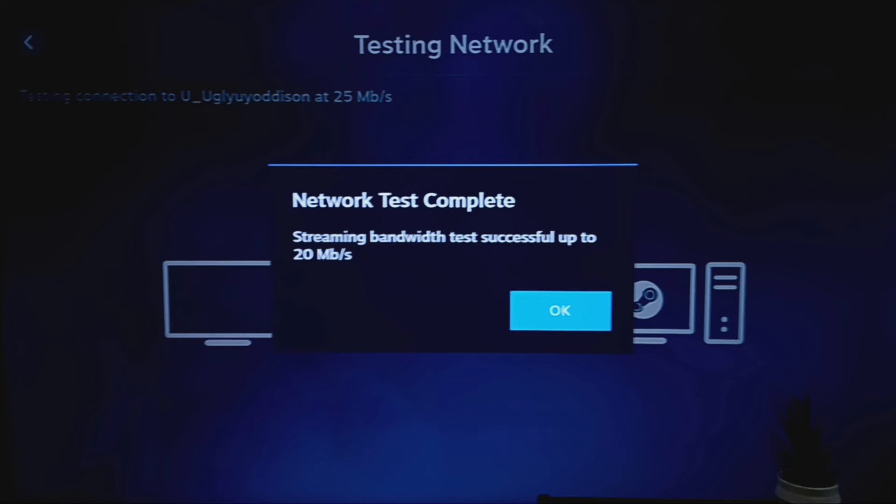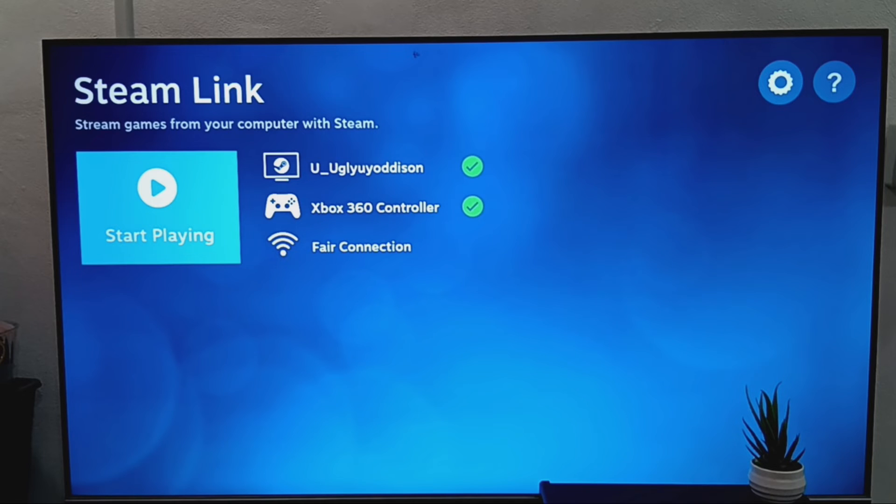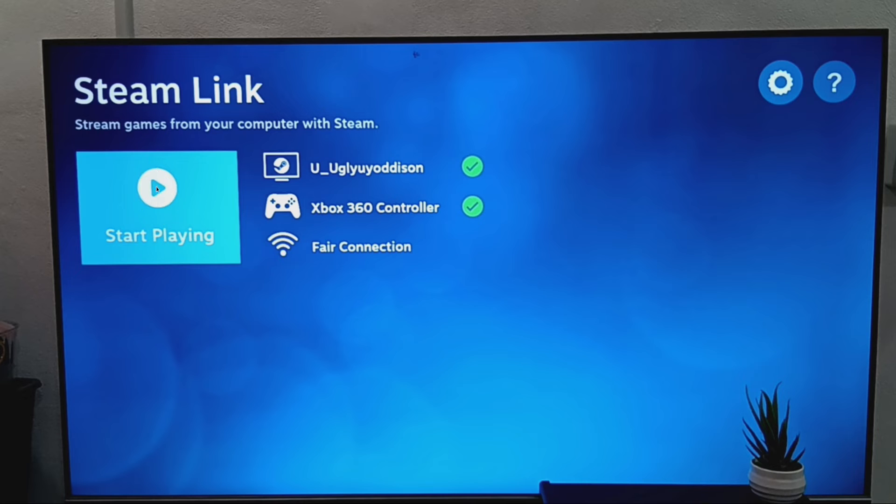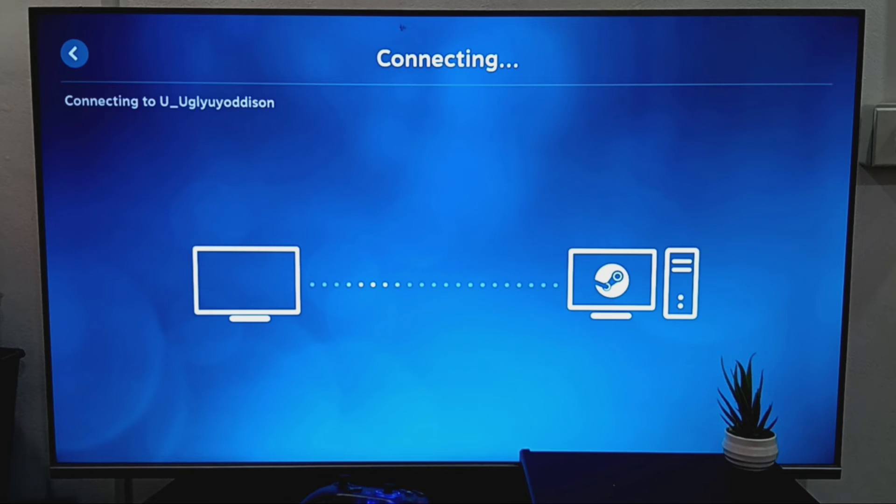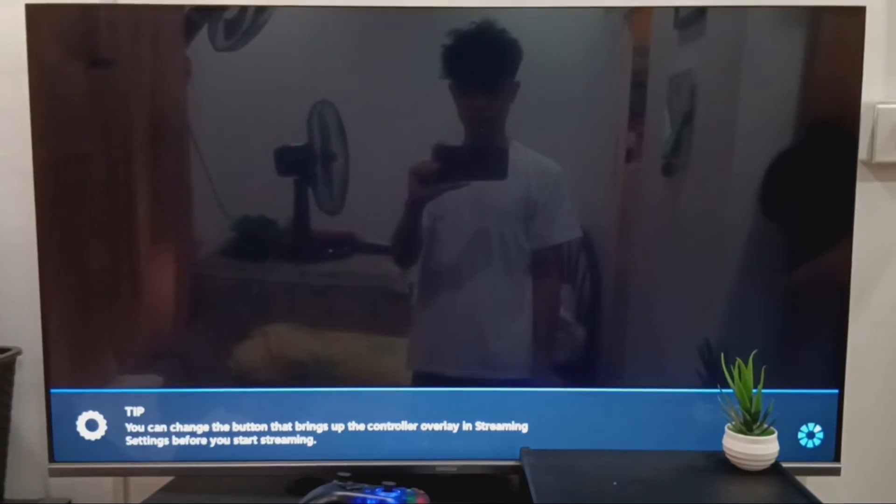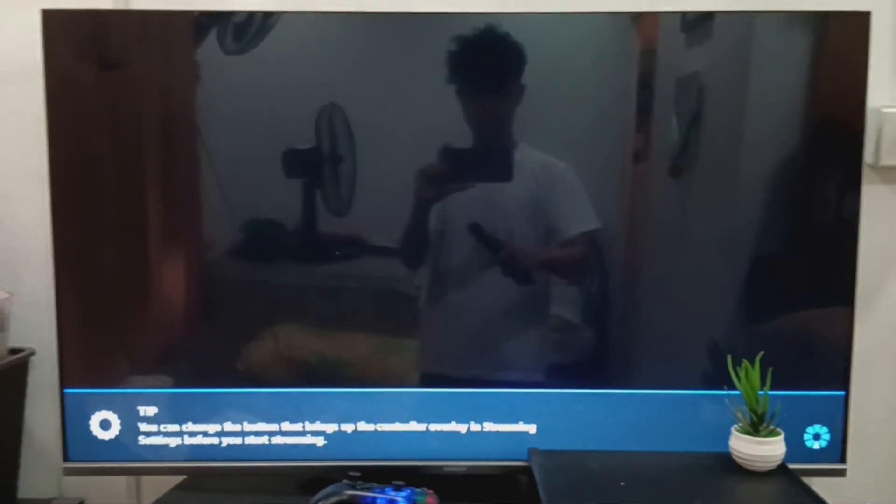Now, return to your TV and click OK once the pairing is successful. Finally, click Start Playing on your TV and wait for the official connection to be established.